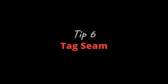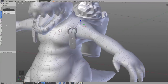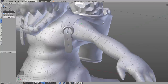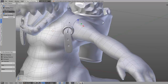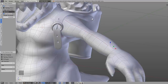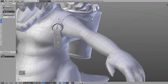Tip number six: Tag Seam. We can save even more steps. With Live Unwrap still enabled, under edge select mode choose Tag Seam. Now every time you press Ctrl and right-click on an edge it will automatically be tagged as a seam. Ctrl+right-click again removes the seam. You can also right-click one edge, then Ctrl+right-click another edge and it will connect them with the shortest path and automatically tag it as a seam. Combined with Live Unwrap, you can unwrap your model very quickly.